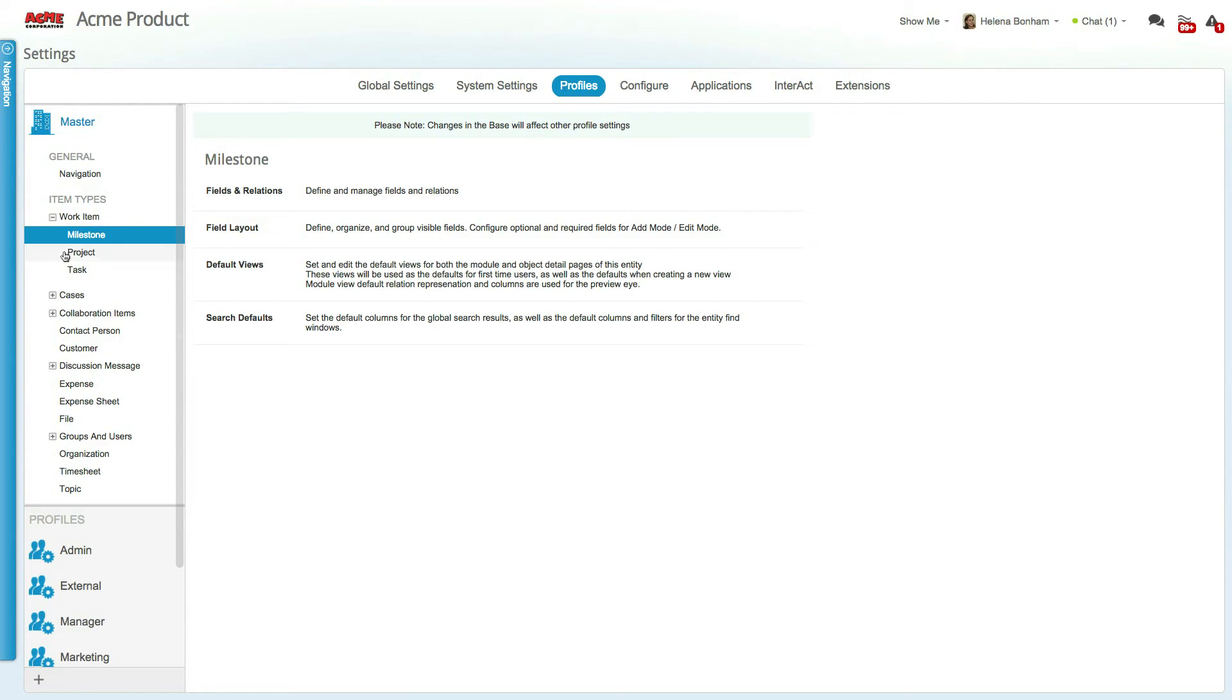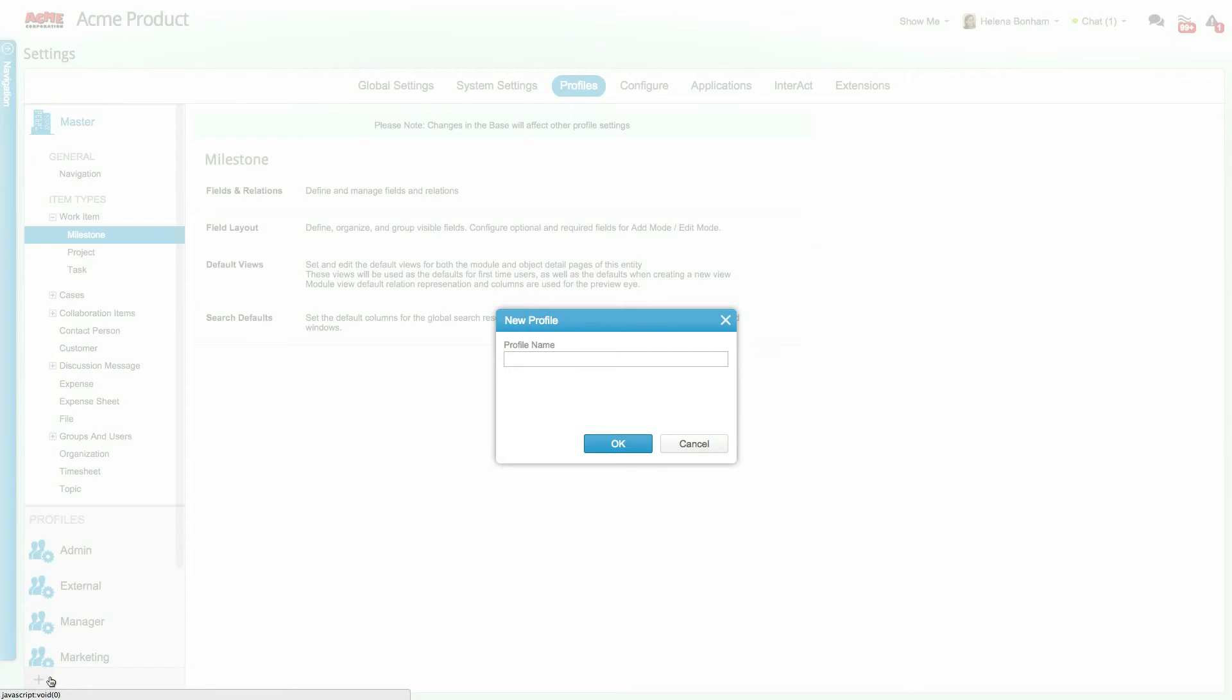To create a new profile, simply click on the plus at the bottom of the profile panel and set the profile name. In this case, let's build a profile for external collaborators.